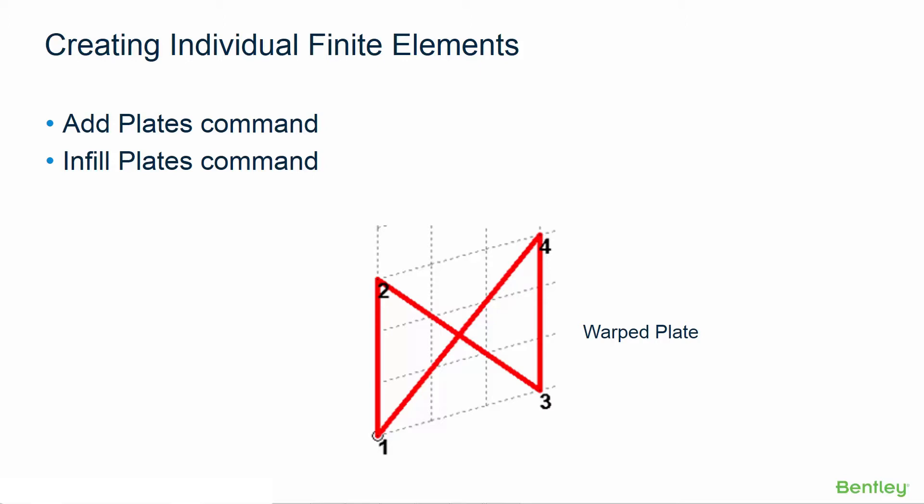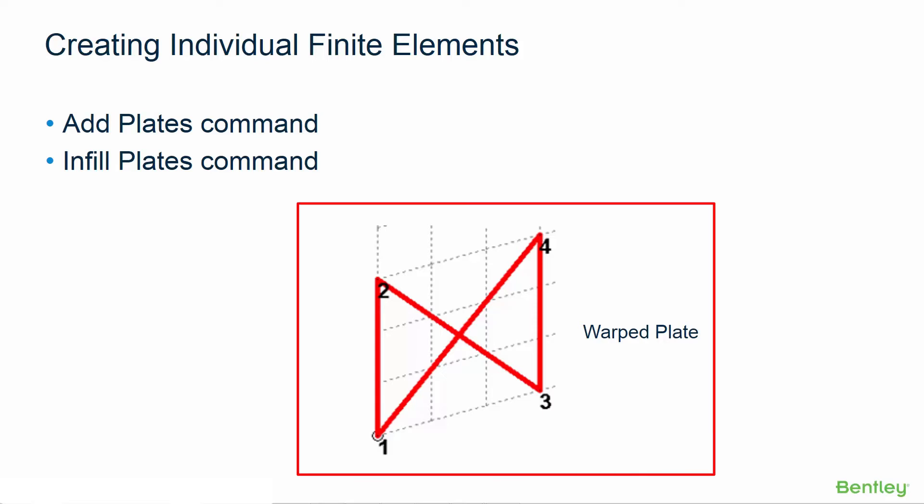Although STAAD Pro will allow a plate to be drawn in a sequence that is not clockwise or counterclockwise, a plate defined in this manner will be warped and will cause errors when the analysis is performed.